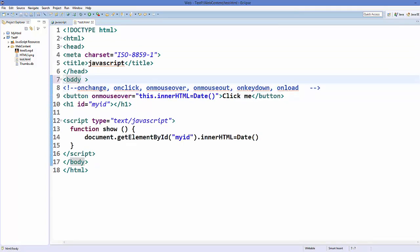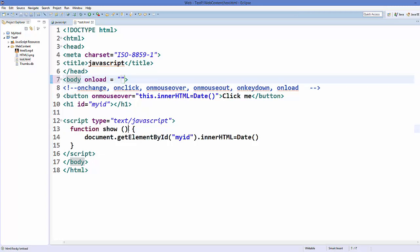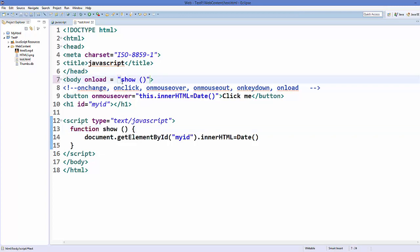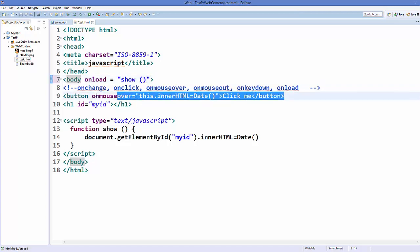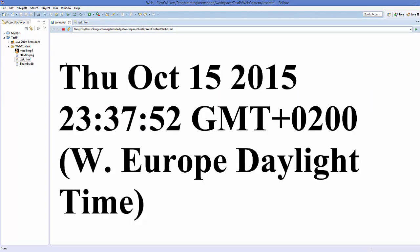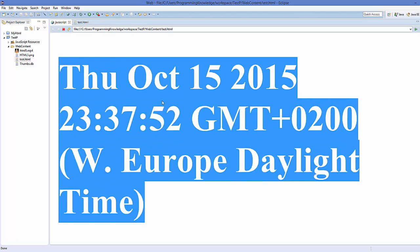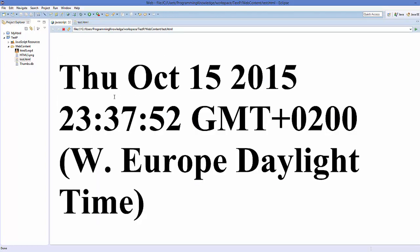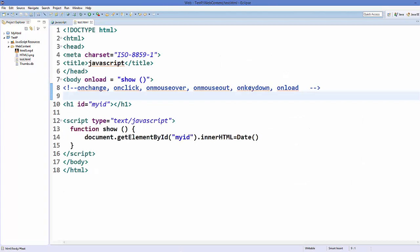To use the onload event, go to the body element and add the onload attribute calling the show function. You can remove the button since we don't need it. Save the code, and once you refresh the page, it will show the date and time as soon as the body element loads.